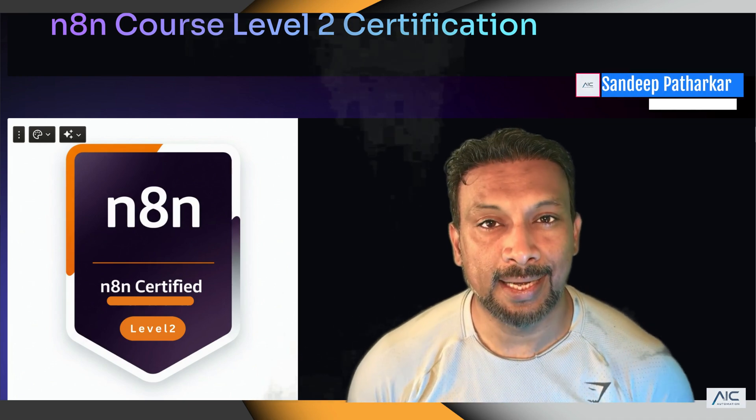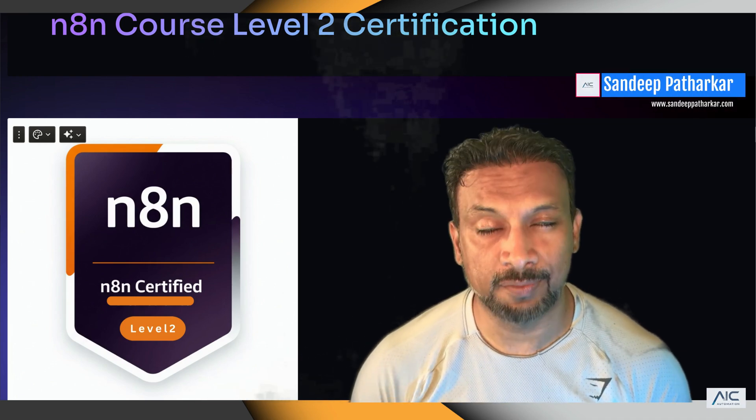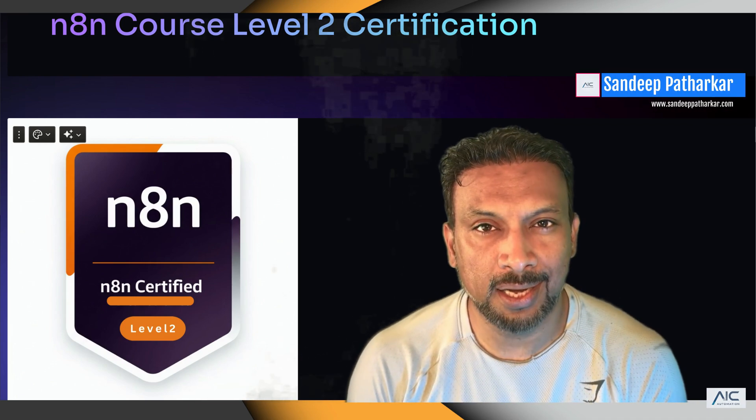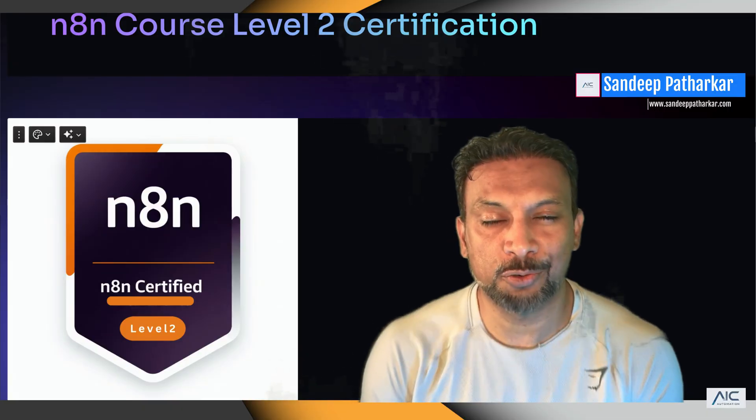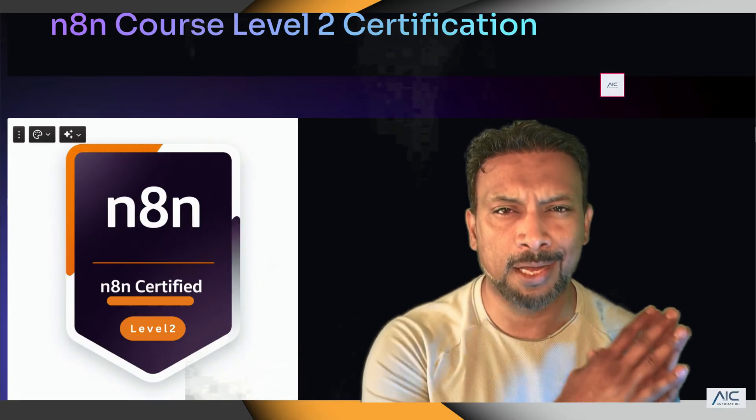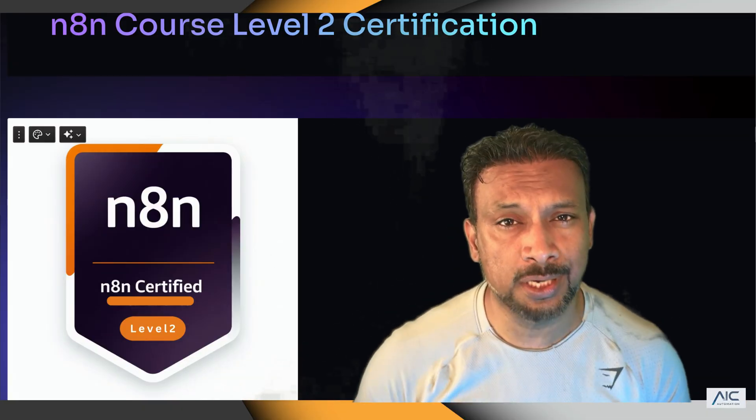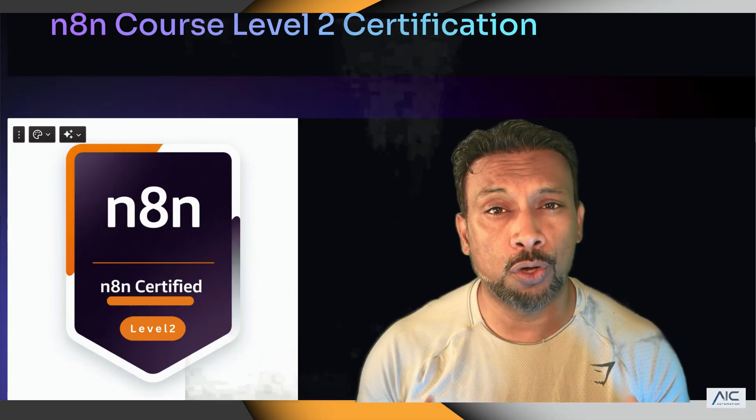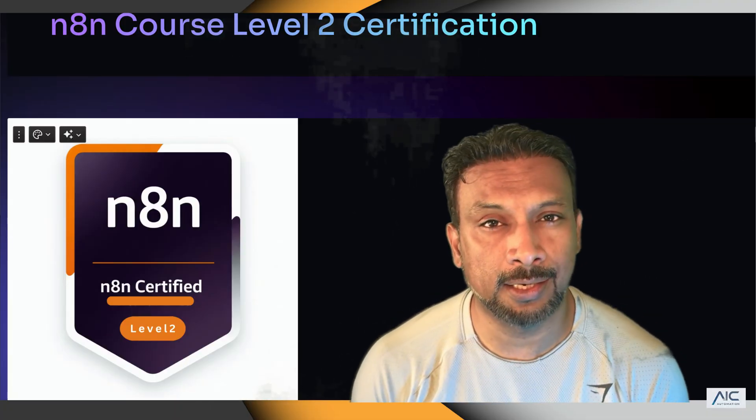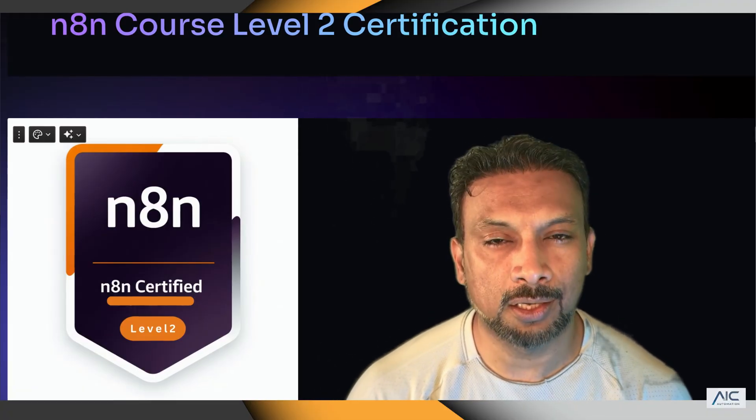Hello AI Champions, welcome to the n8n Level 2 Certification Course. I am so excited to have you guys over here. Whether you're coming back from the Level 1 certification course, you're completely new, or you have a lot of experience, you'll learn something in this course. By the end of this course, you'll have all the experience and knowledge that you need to complete this course.